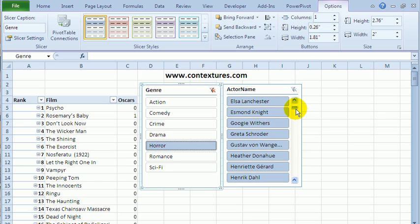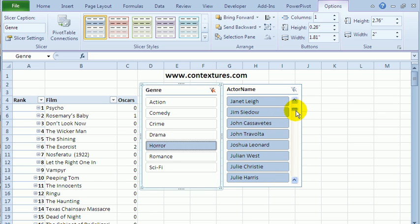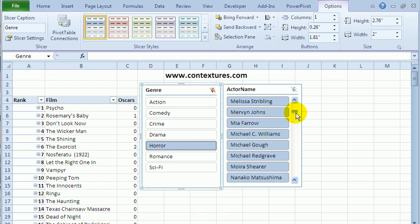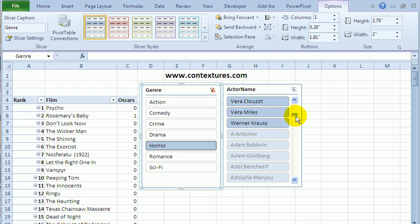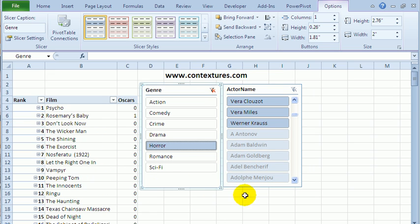In the slicer now, all the actors who are in that filtered set of records are at the top of the slicer, and actors who aren't included in this result are below.